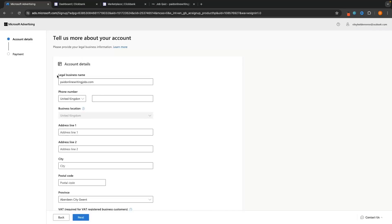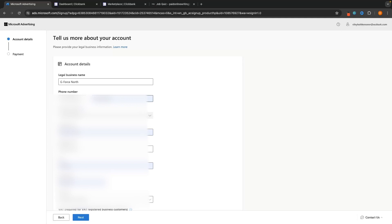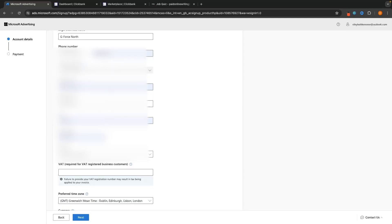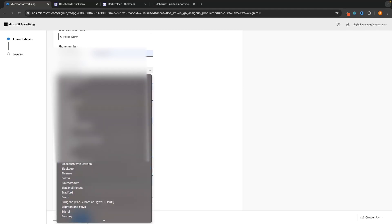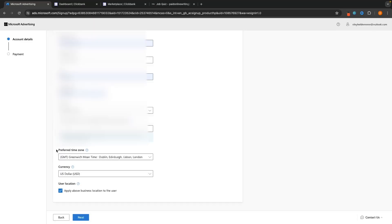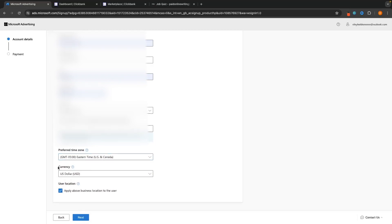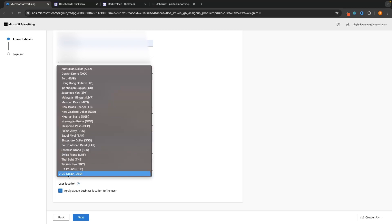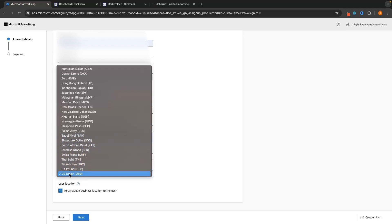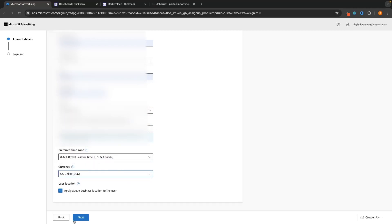It will then ask for some account details, pulling the legal business name from the website you provided. Enter your business name, phone number, and address. Then set your preferred time zone — even though I'm in the UK, I usually set this to Eastern Time as it works best. Set the currency as well; I recommend US dollars unless you are specifically targeting European markets like French, in which case Euro is better.